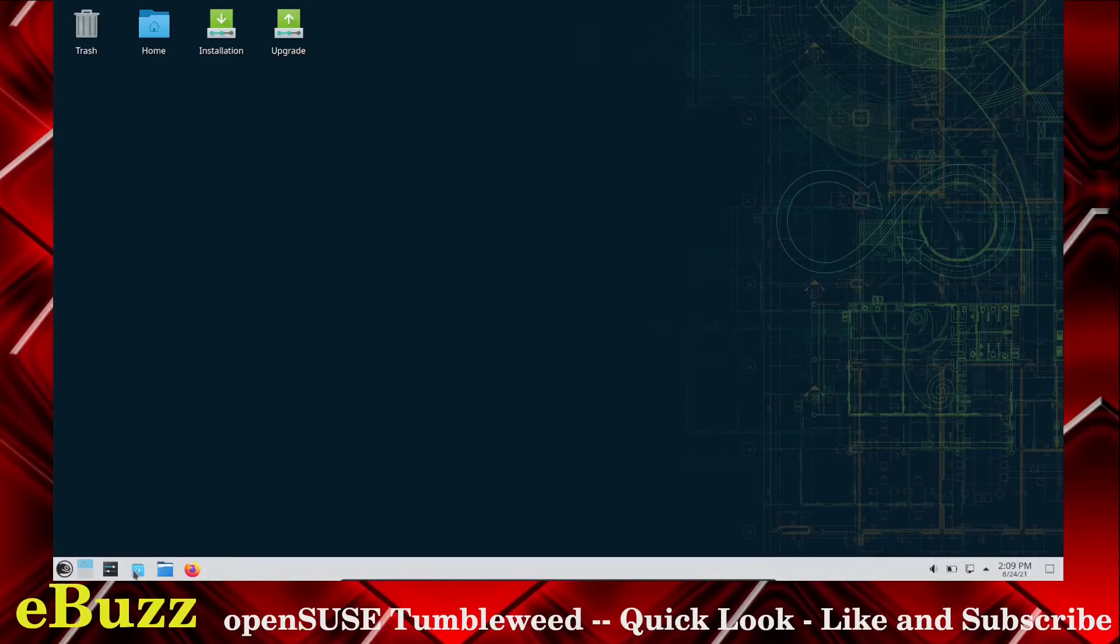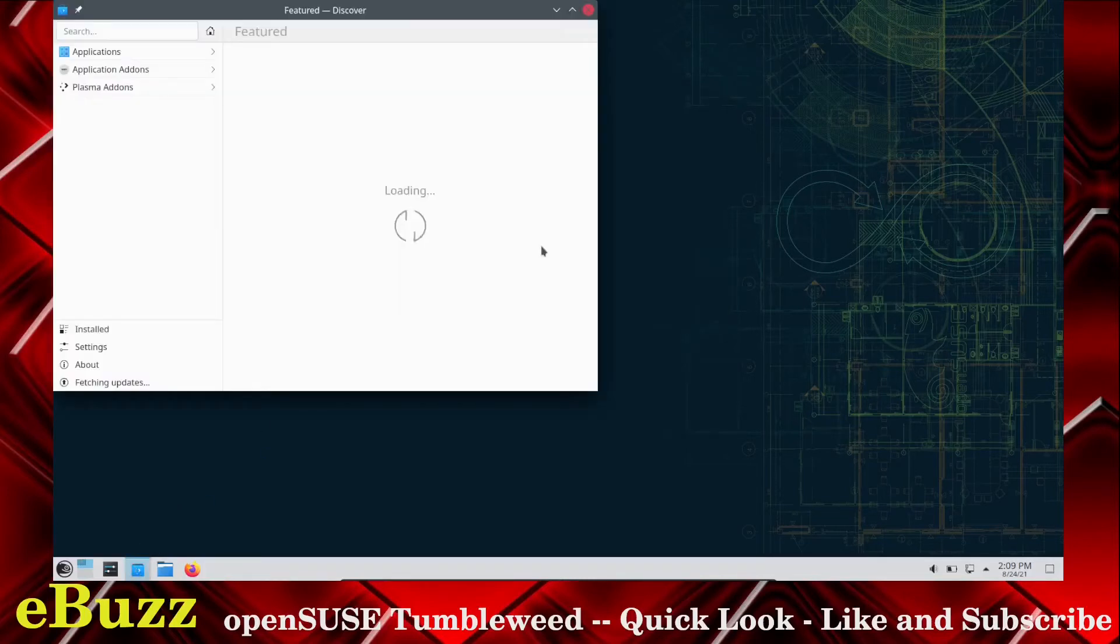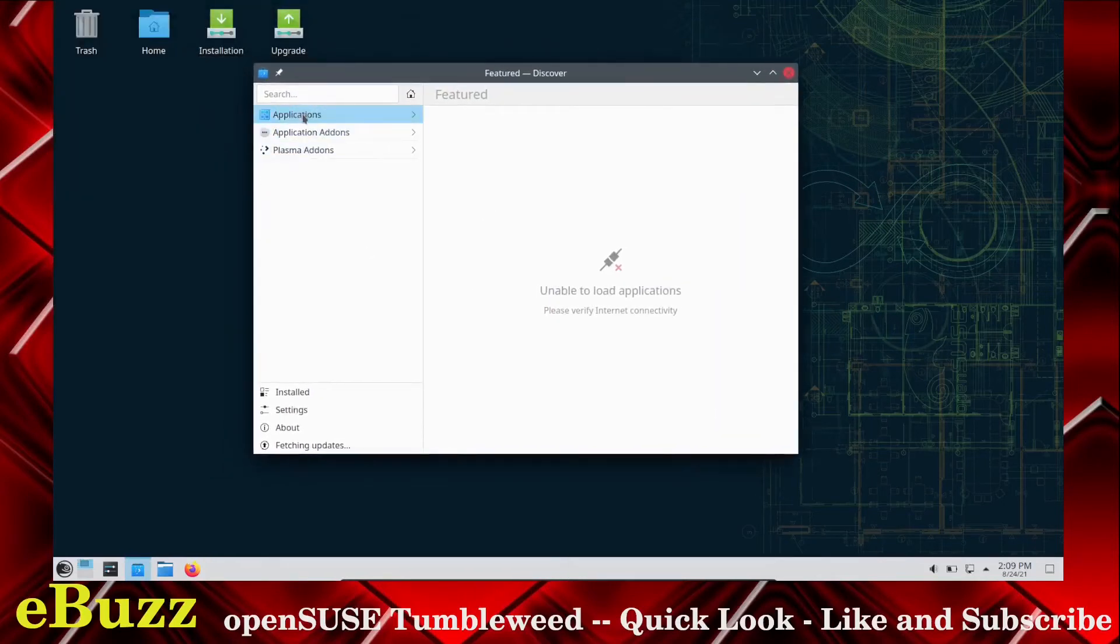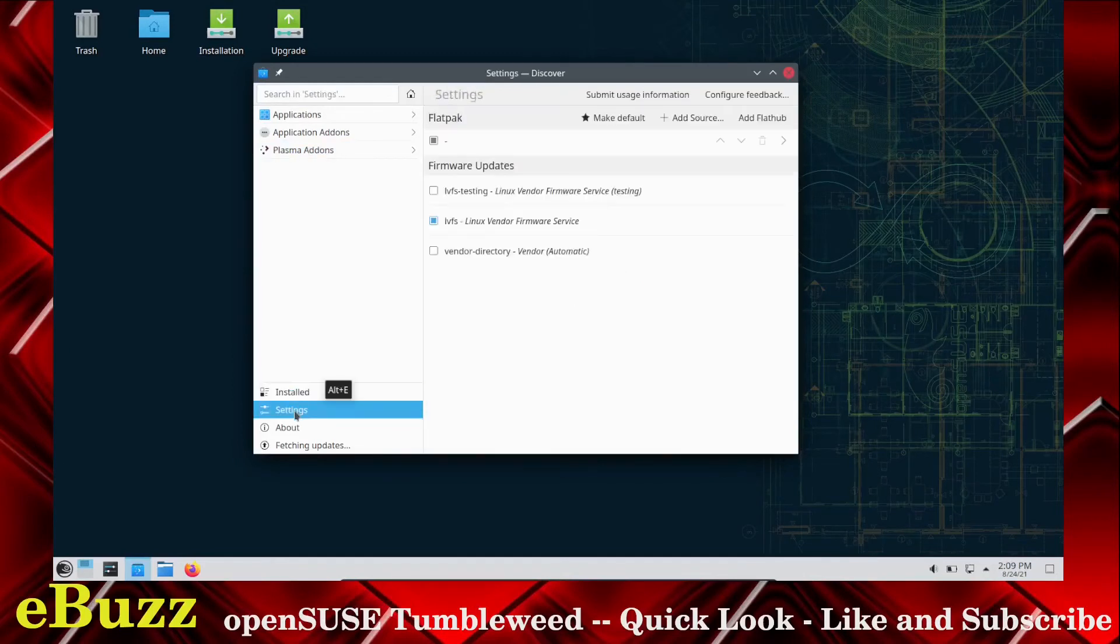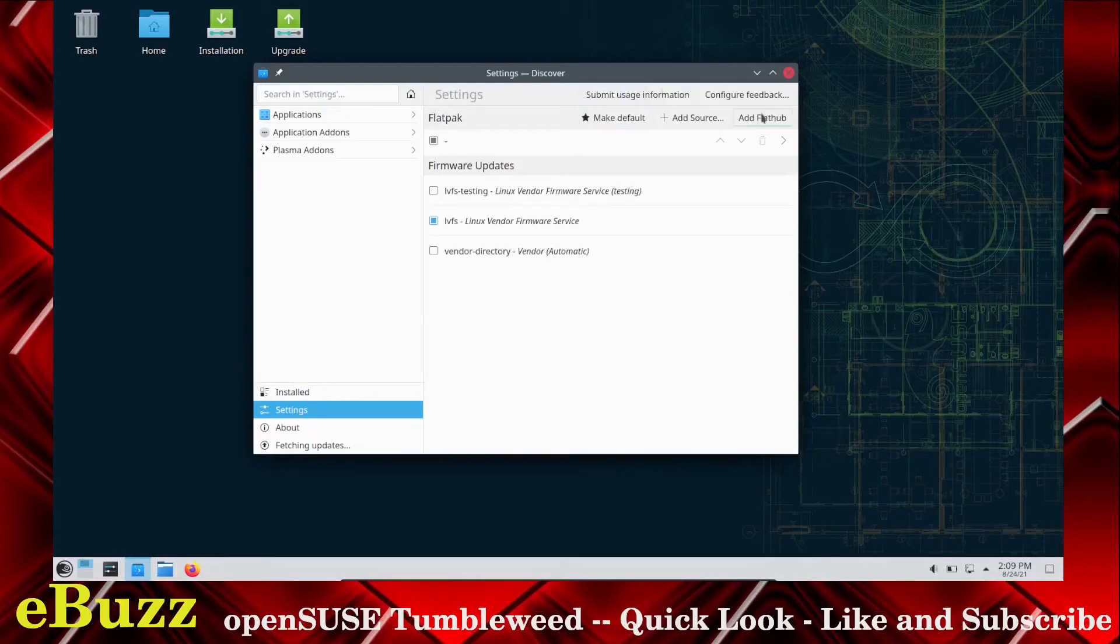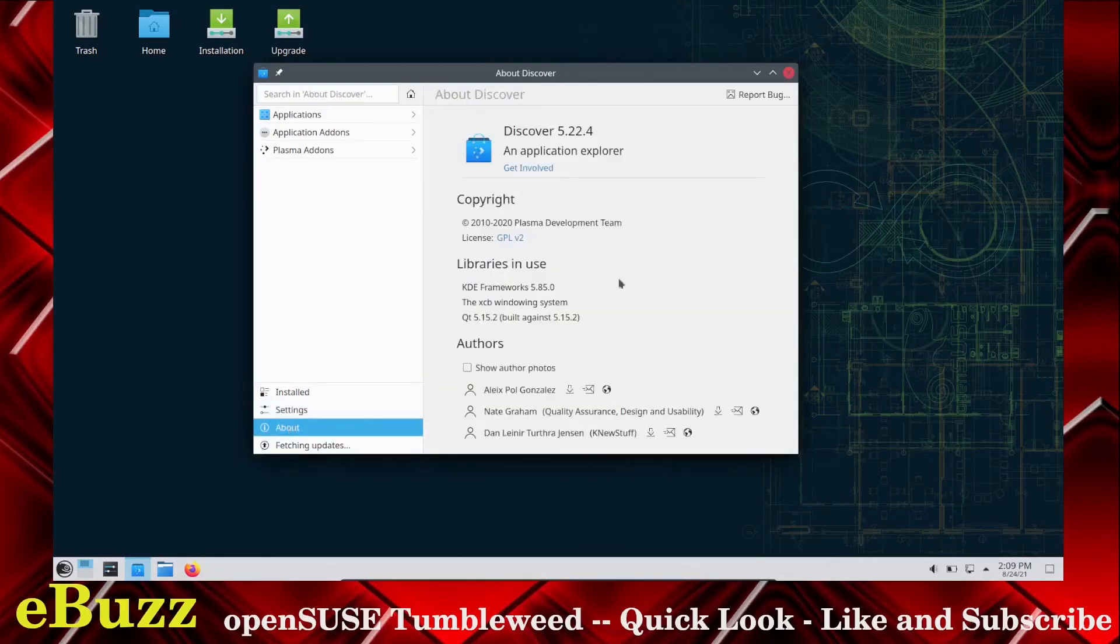We're going to go check out the Discover Software Center. Look around it a little bit. You've got Applications, Application Add-ons, Plasma Add-ons. You've got what's installed. You've got Settings. Flatpak is enabled. You can make it Default, Add Source, Add Flat Hub. It shows you your firmware updates.